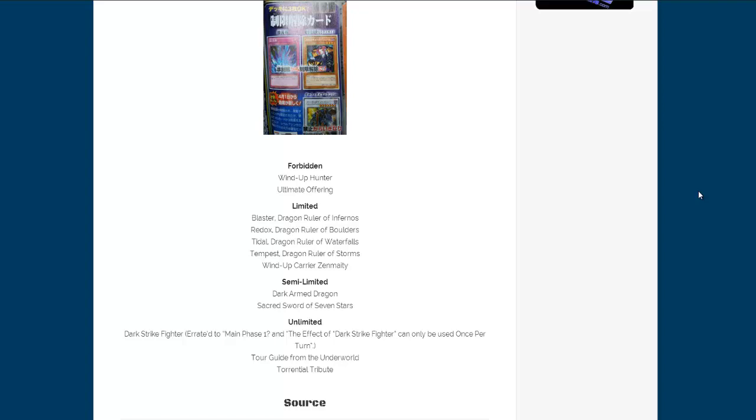And then cards that are unlimited, that means they are back to three, and that is Darkstrike Fighter, Tour God from the Underworld, and Torrential Tribute.